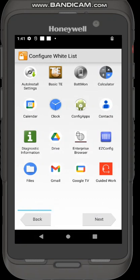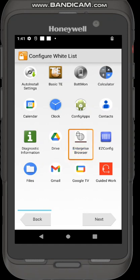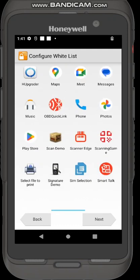This is where you're going to configure the whitelist. You're going to determine what applications the default users, all the users, can access. In my case I'm going to allow them access to enterprise browser which is our lockdown web browsing application. I'll scroll across and maybe I'm going to give them access also to this application called scanning game.